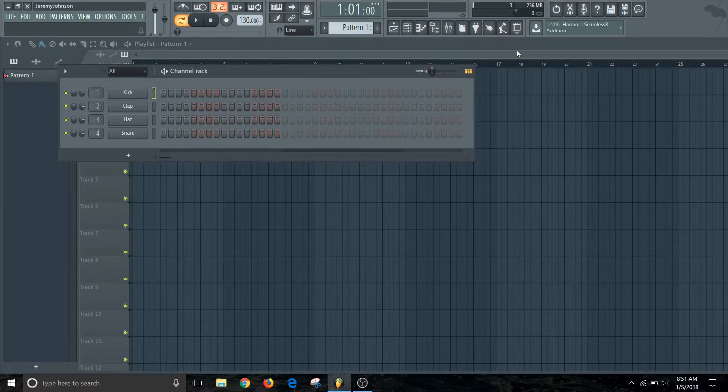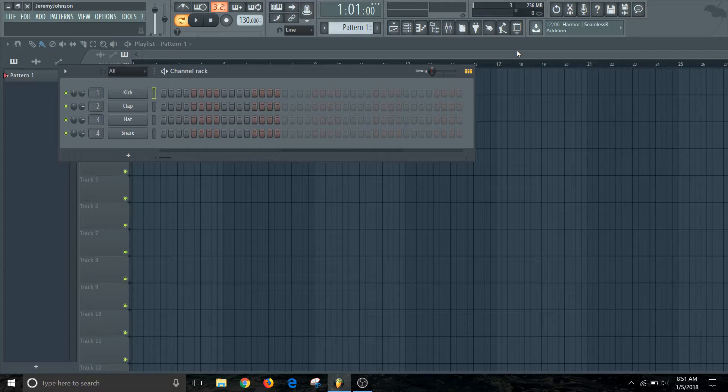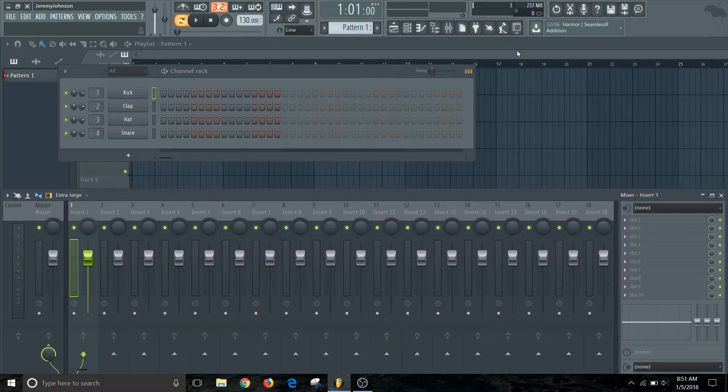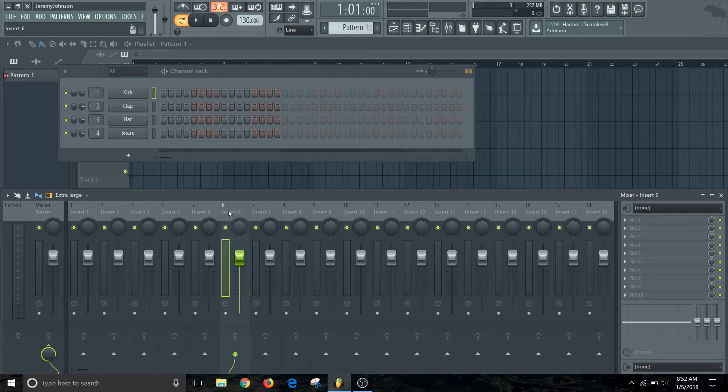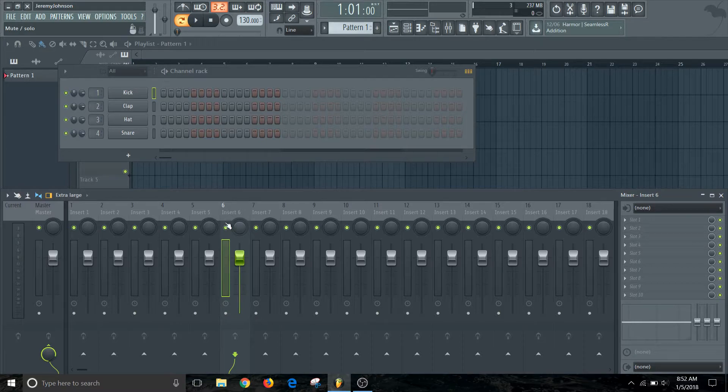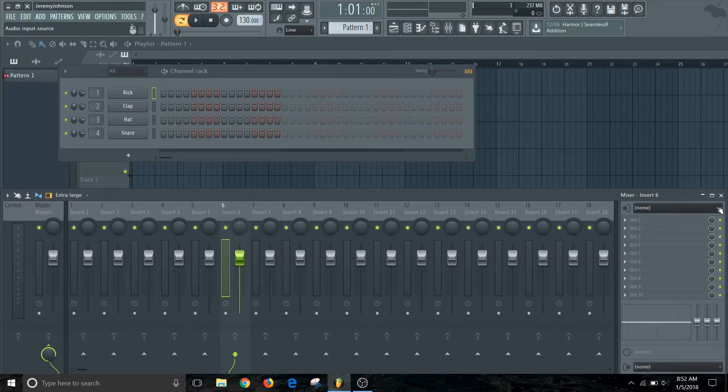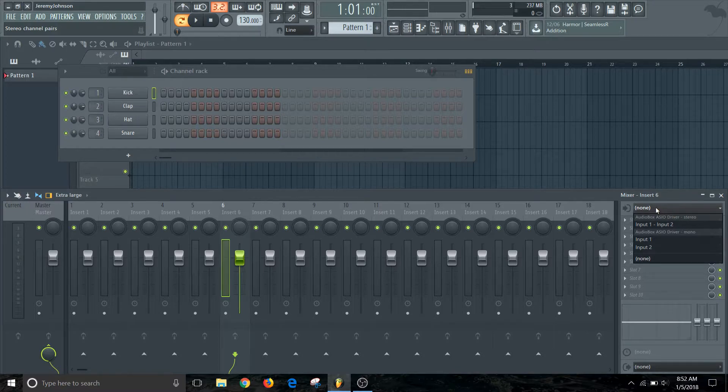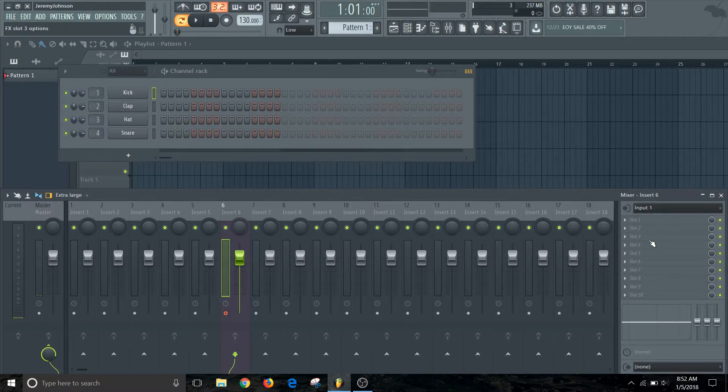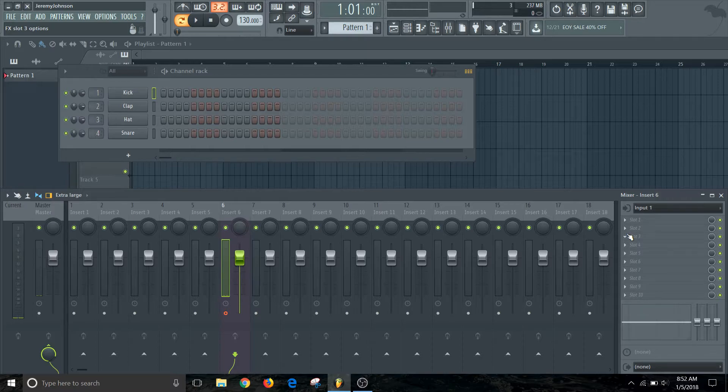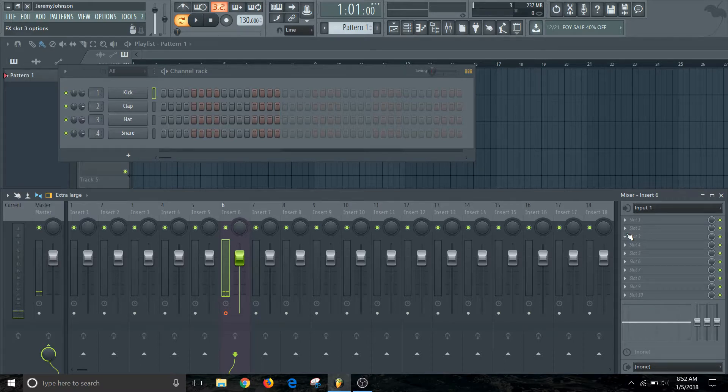So now we have that set up, we need to actually open up a mixer track. We'll do that by clicking F9, which will bring up our mixer window. And I'm going to go into one of these blank inserts. This one is insert six. So when I come over here, I'm actually going to drop down in this menu, which is the input selection menu right here. And I'm going to select input one. And what that's going to do is basically select that first input on my audio device, which will allow me to get signal from a microphone.